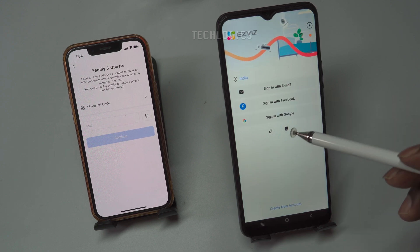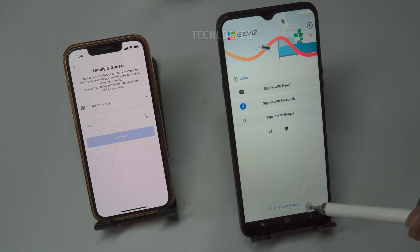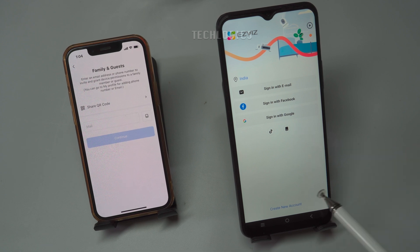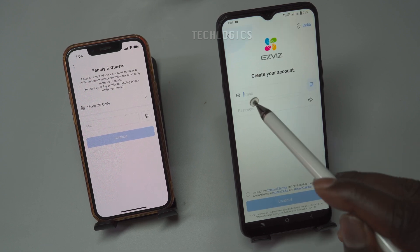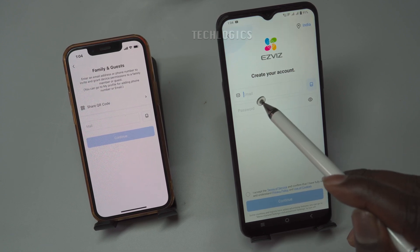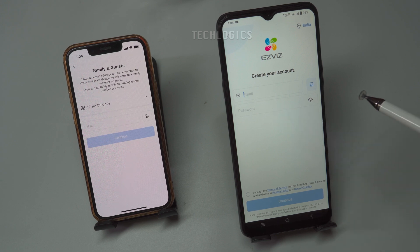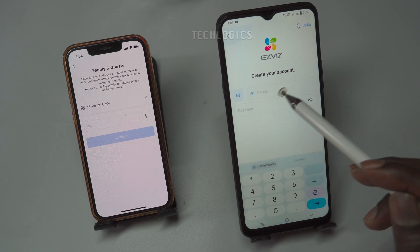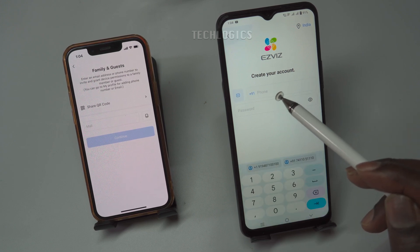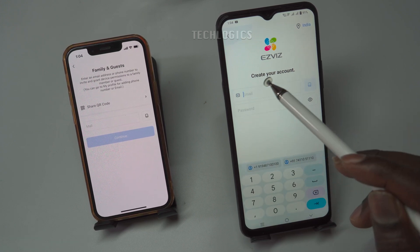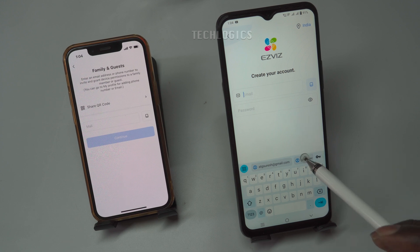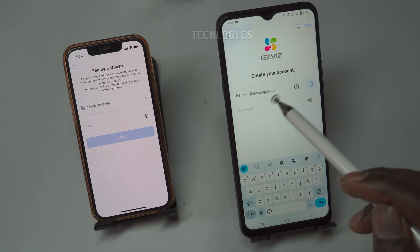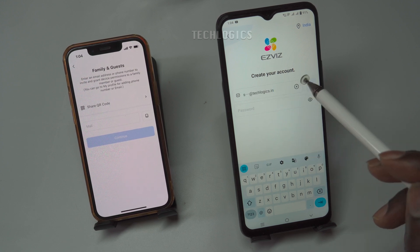To do this, open the ESVIZ app and select the Create New Account option. There are two methods to register: via email or mobile number. Select the option that is most convenient for you — in this example, we'll use email registration.